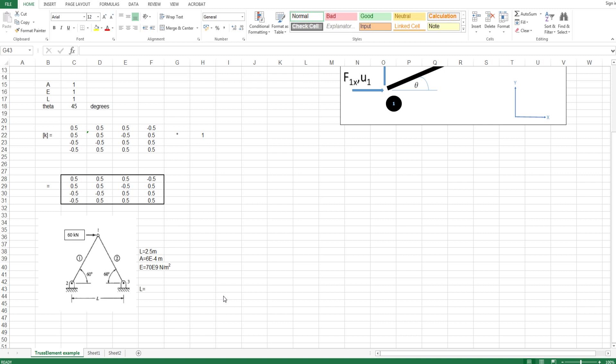Hello everyone and welcome to this video. This is my first example using the stiffness method. This problem only consists of truss or bar elements, so it is a relatively easy problem and shouldn't take too long.